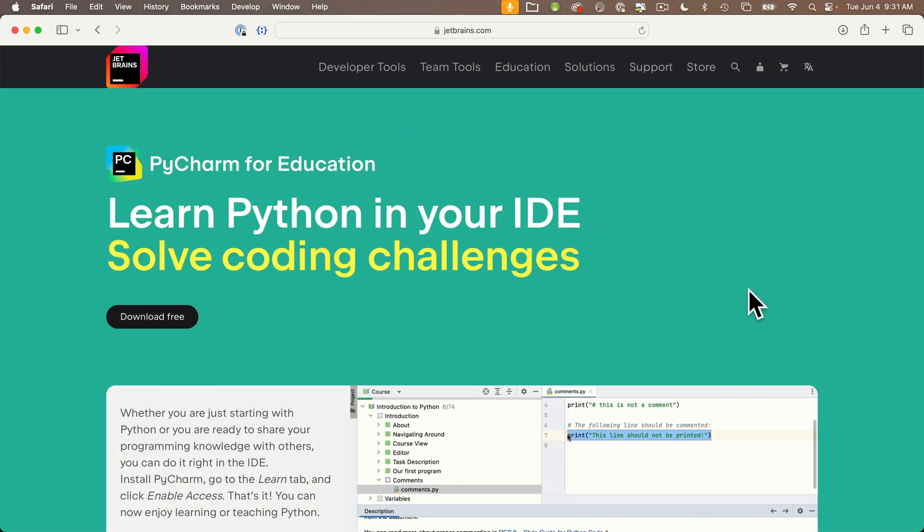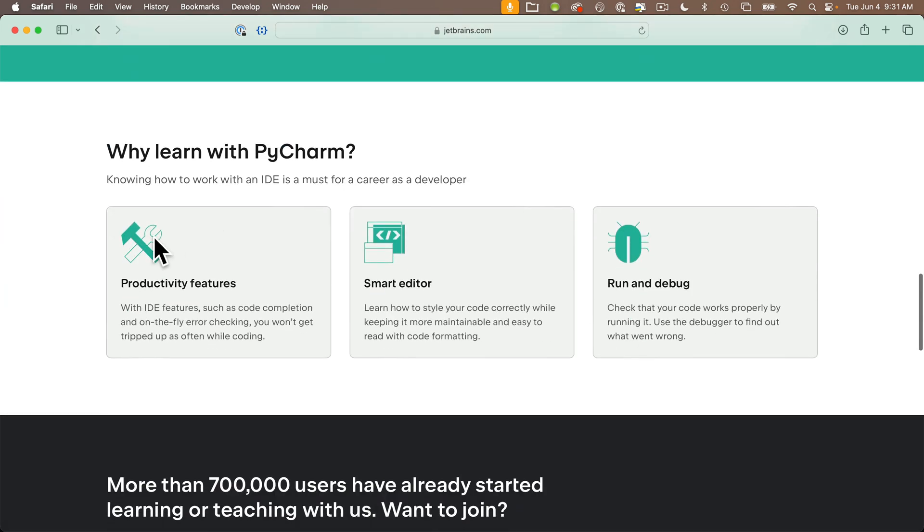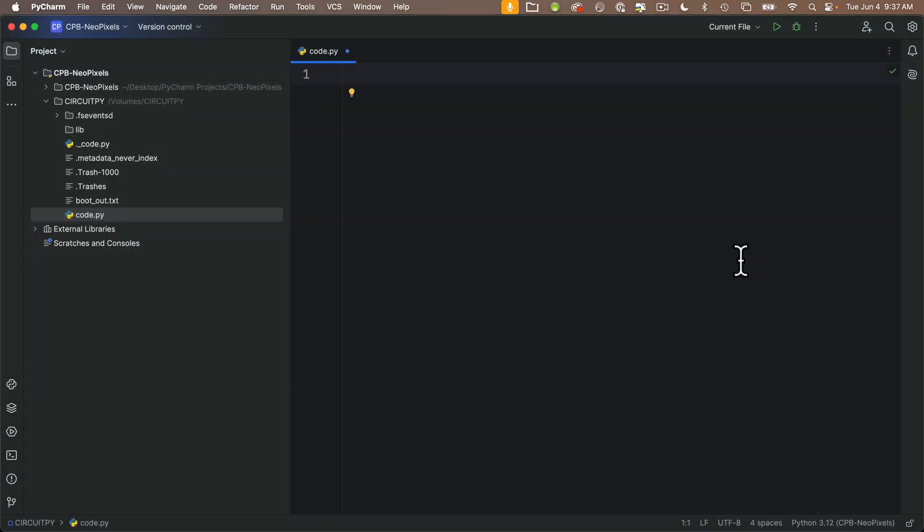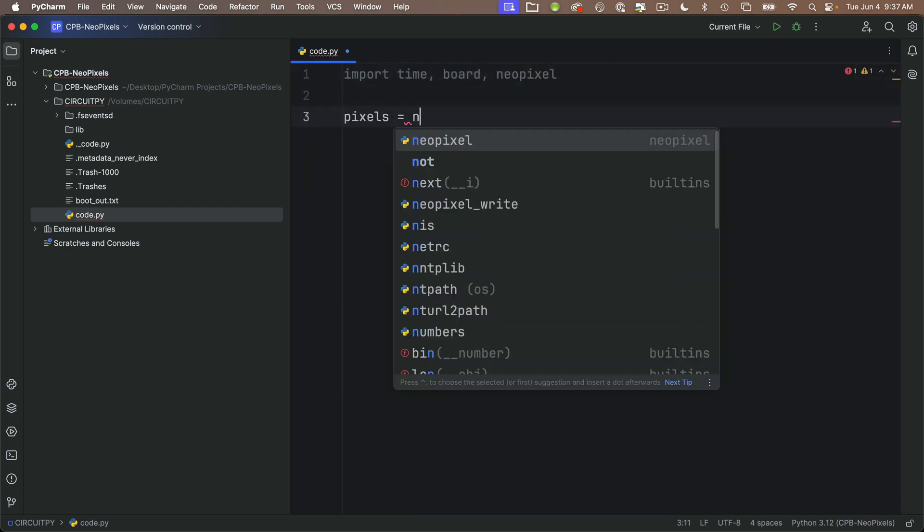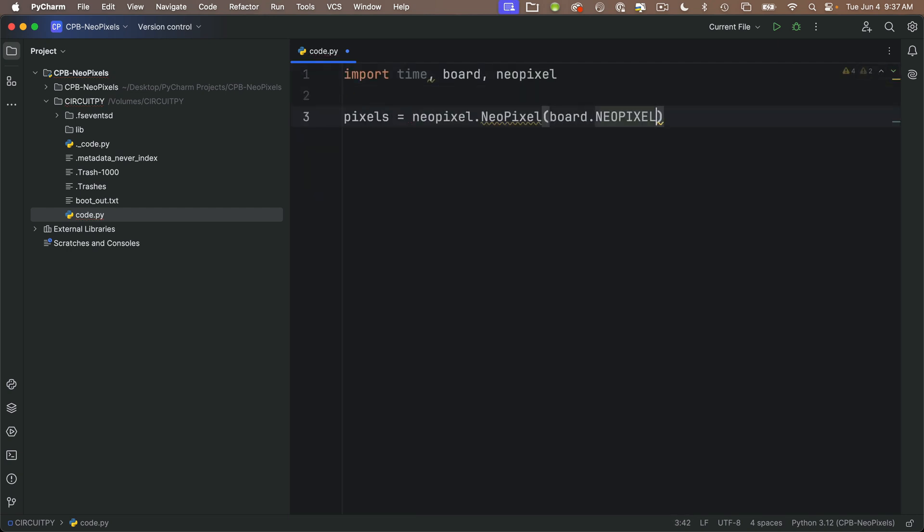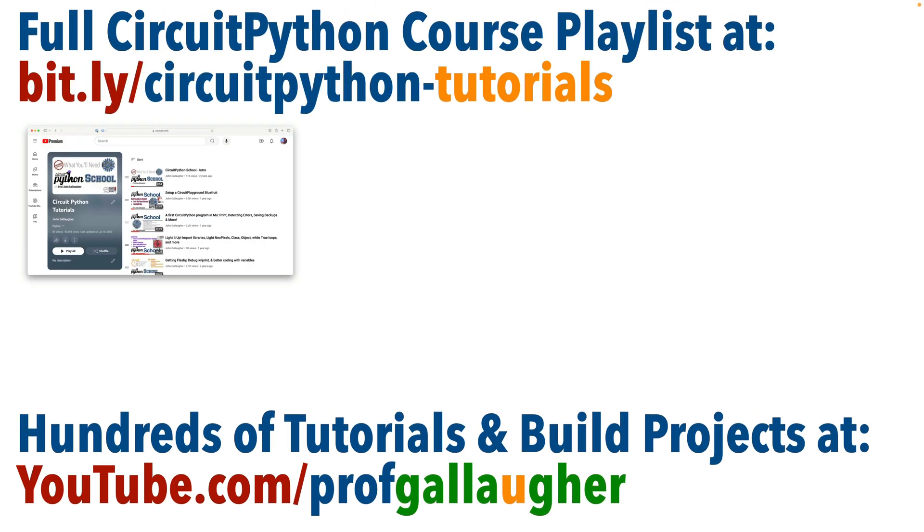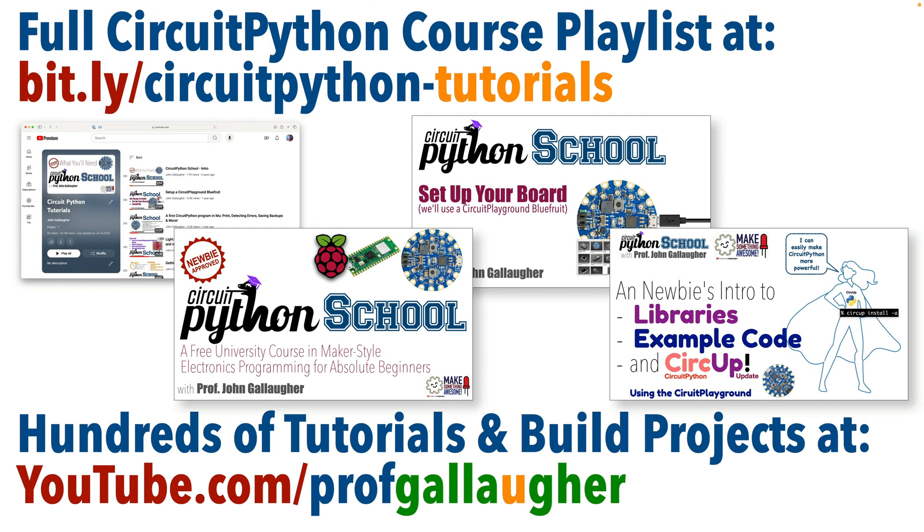Now this will take a little bit of initial setup work, but once you do this, I think you'll find that PyCharm is super helpful with better code completion and error reporting that make it easier for you to catch simple mistakes that often trip up folks new to CircuitPython coding. I'm going to assume everyone here has already upgraded their board to the latest version of CircuitPython and installed CirqUp. If you haven't done those things, start with the earlier videos in the playlist.